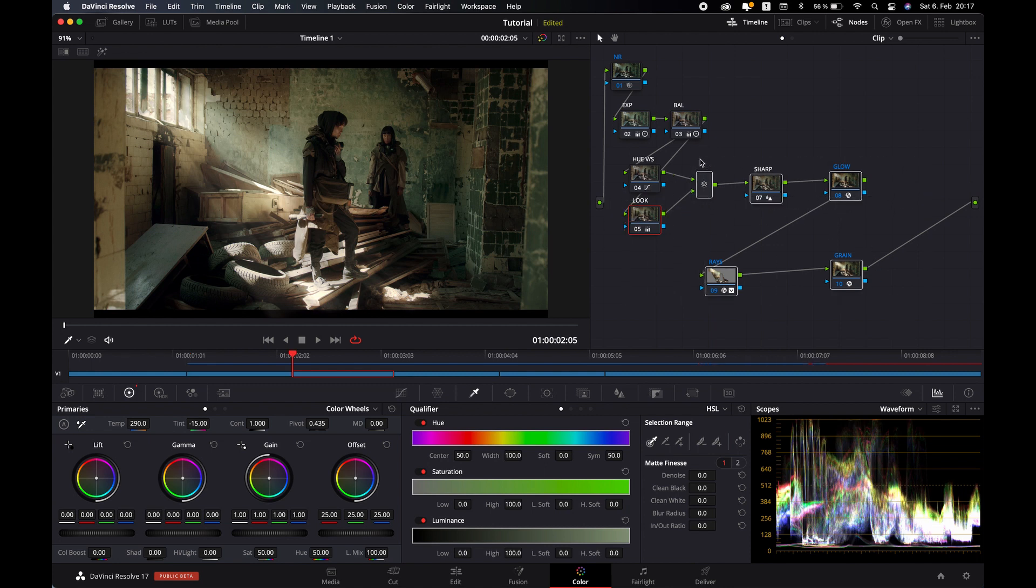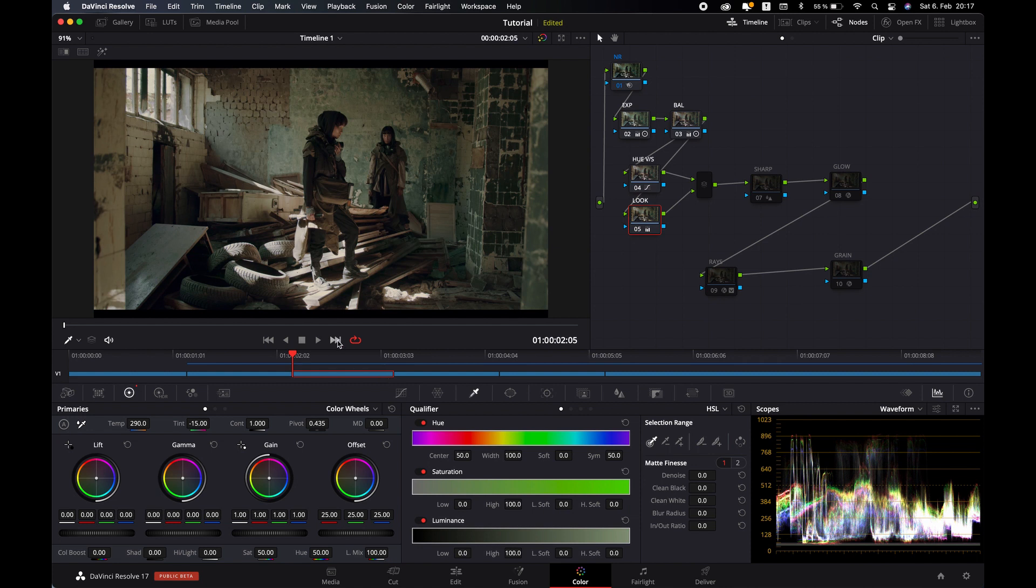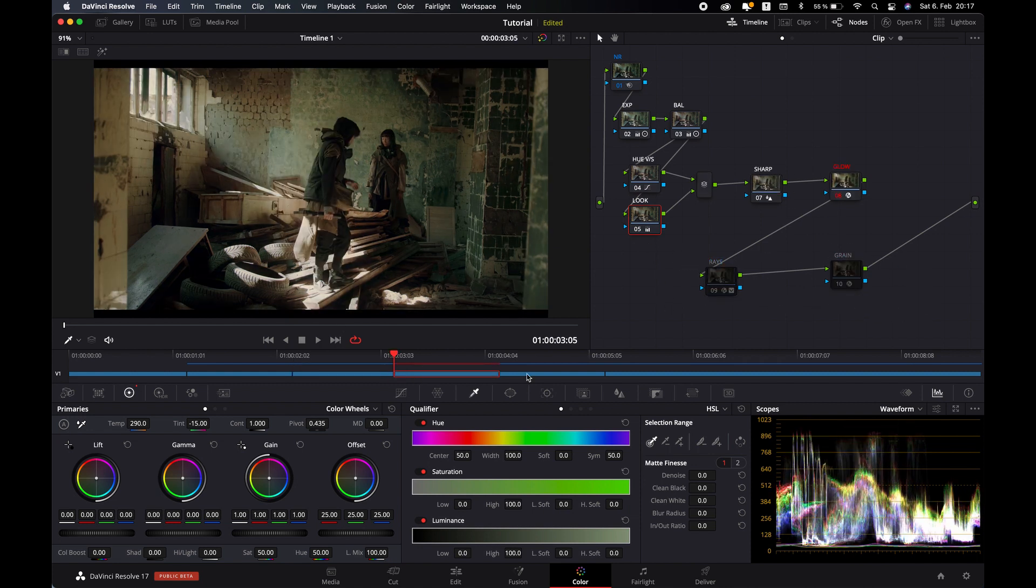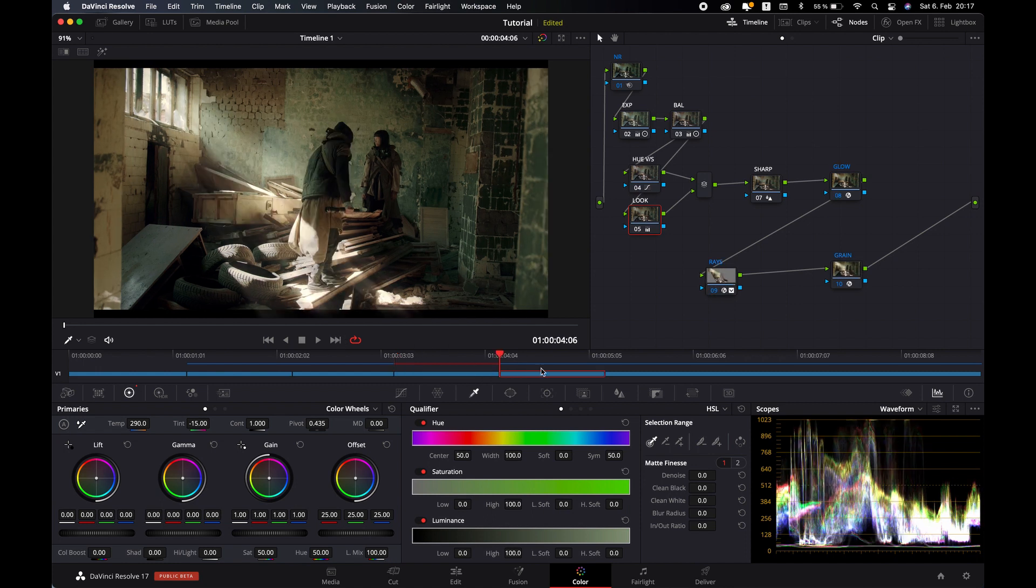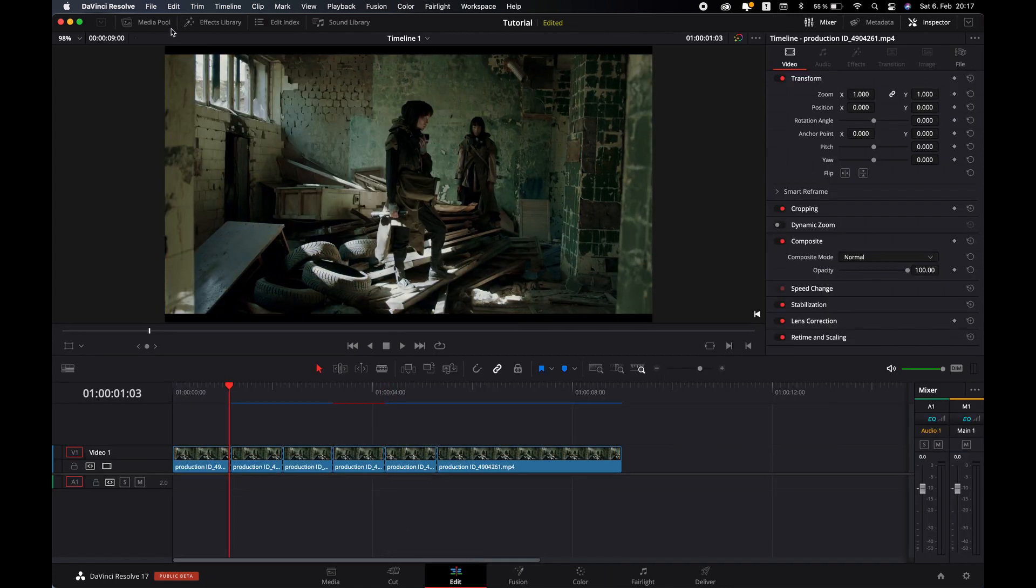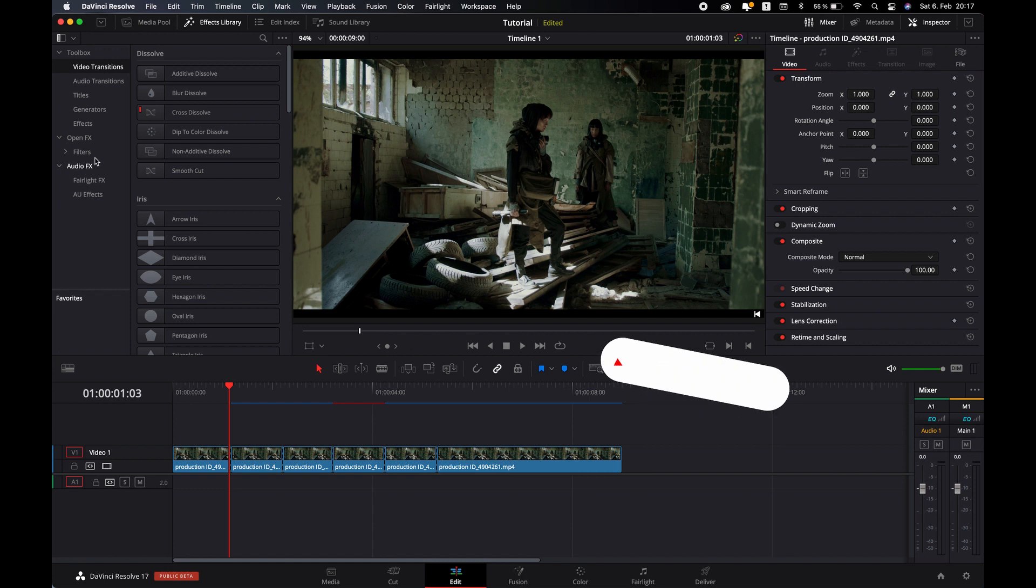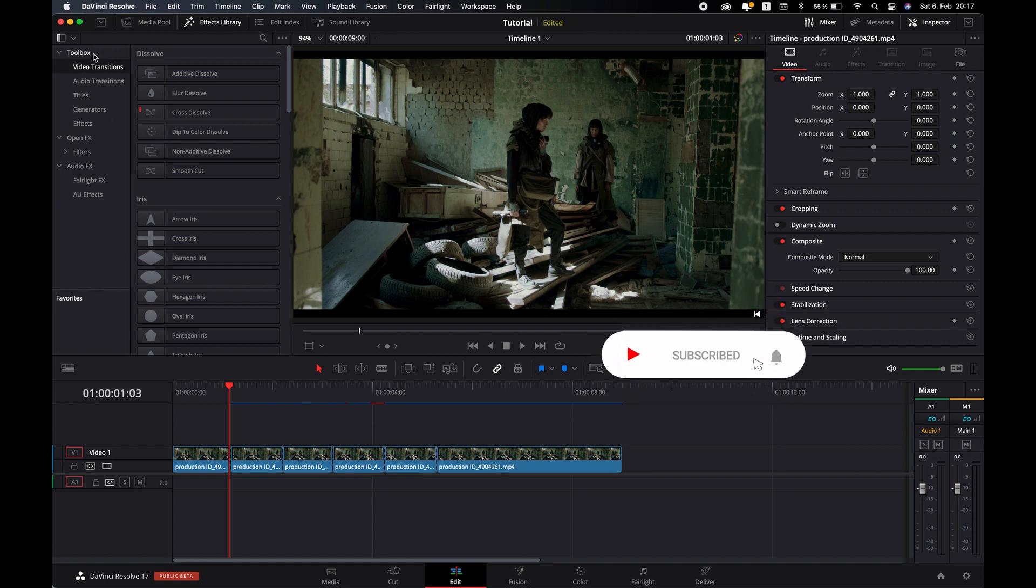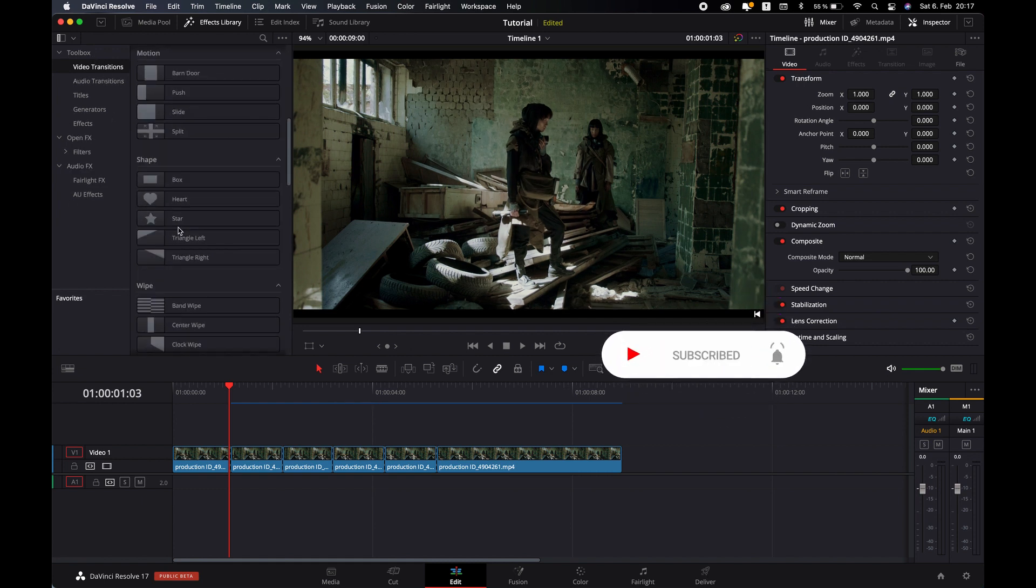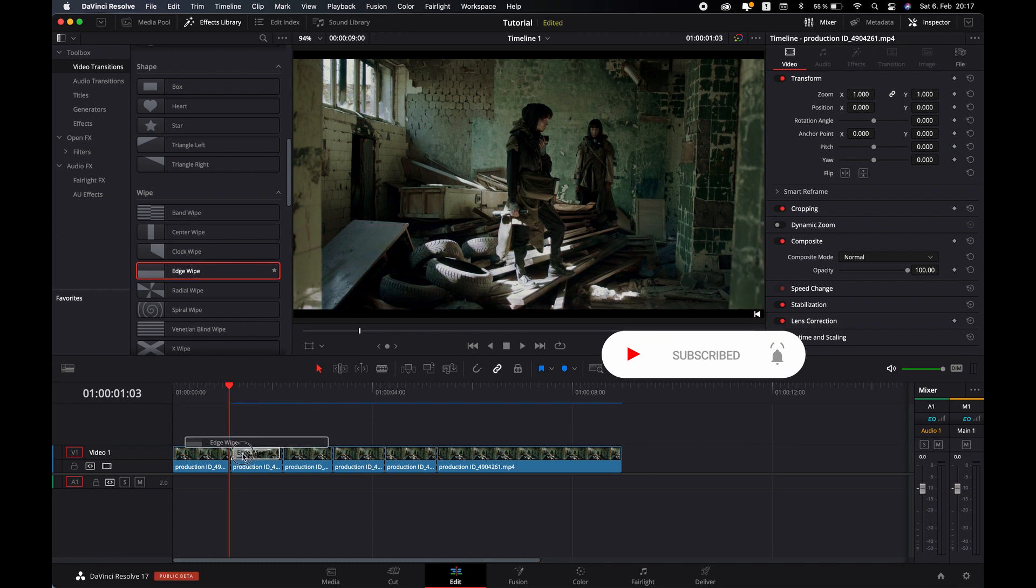And in the third, I will show the glow effect. And in here, I'm going to show everything. Let's go back in the edit page and go in effects. Here in video transition, you will find edge wipe. Let's drag it here.